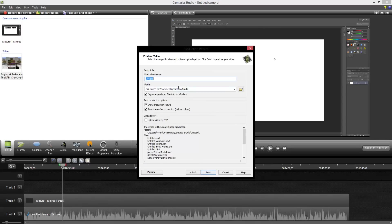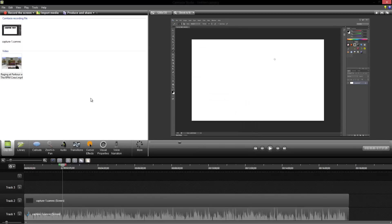Then you just hit next and rename and hit finish and it will start to render it. It will always put in the Camtasia Studio folder in your documents and that's pretty much it. It will just start rendering from there and then you guys can go ahead and upload your videos to YouTube.